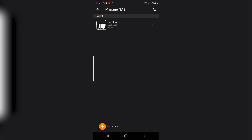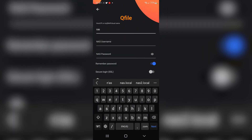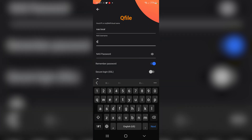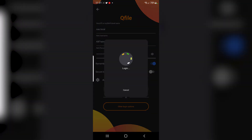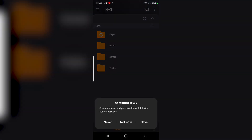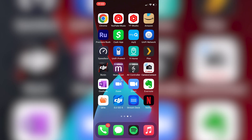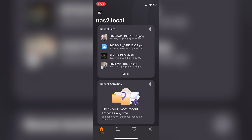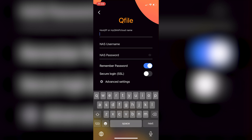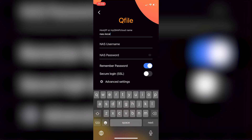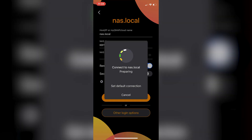On an Android phone I open the QFile application, go under Manage NAS, and add my new NAS using nas.local as the address, with the kb trainings username and password. Once logged in I can see all the folders from the NAS and the document in the test folder. For iPhone I do the same in QFile — add a NAS with nas.local, enter the username and password, and I have access to the files.